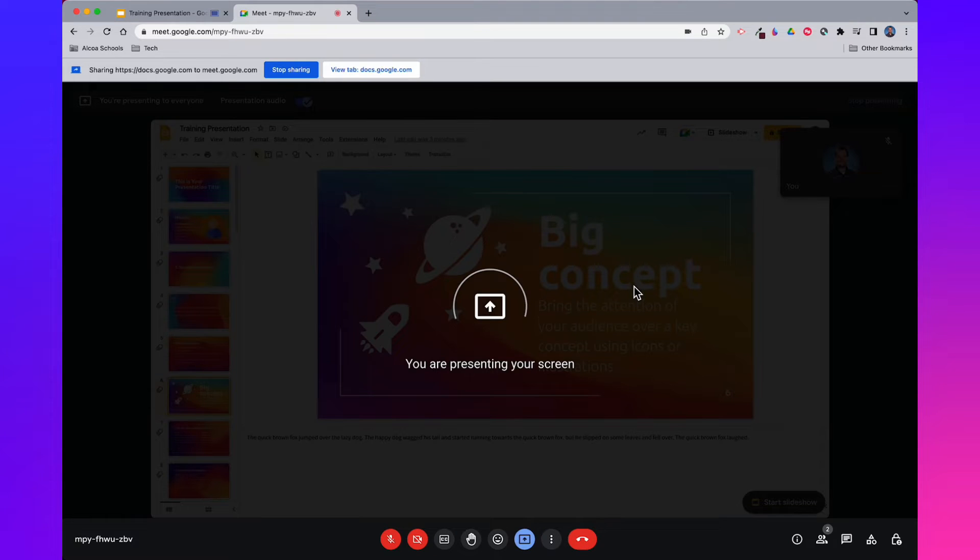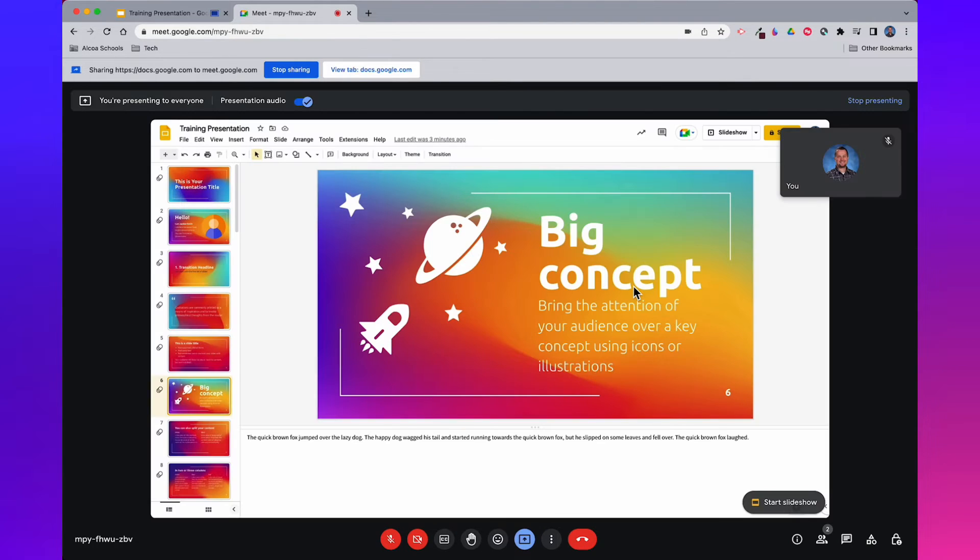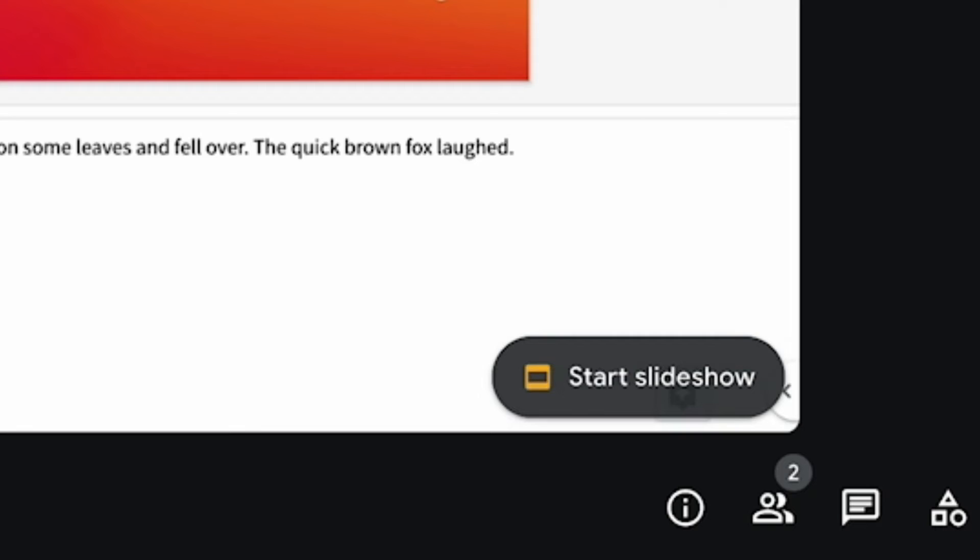Wait for your tab to start presenting. And when it does, locate the start slideshow button and click it.